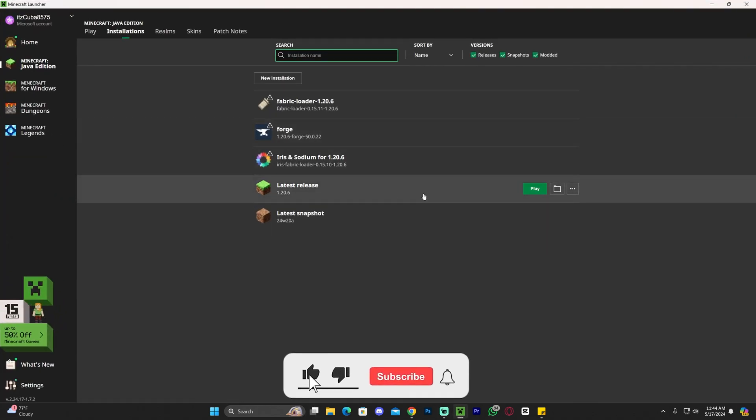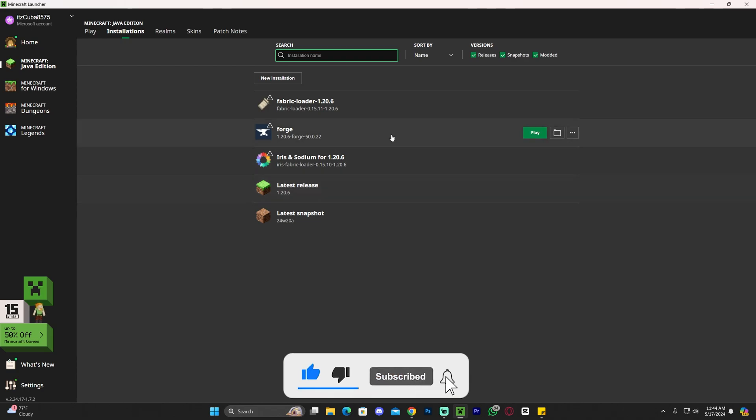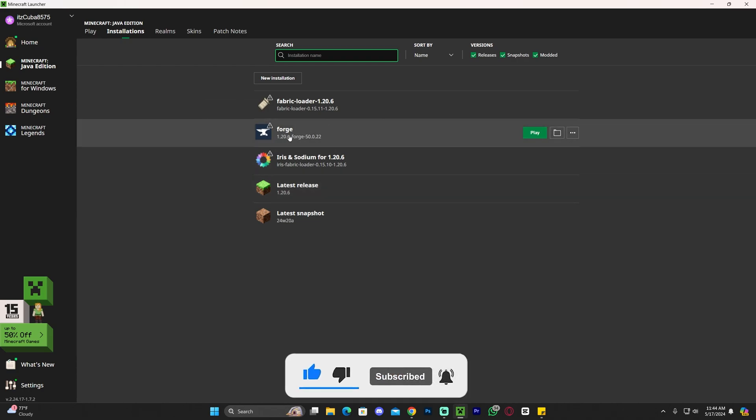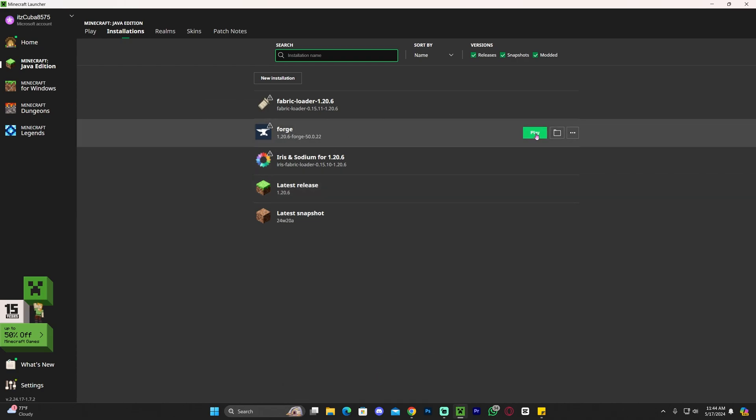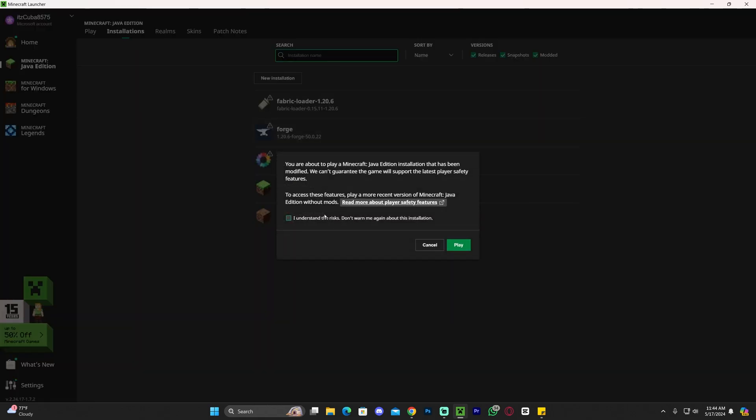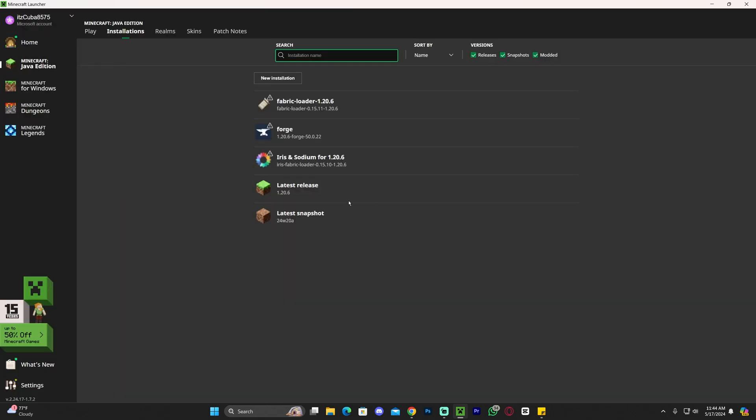If you launch regular Minecraft you won't see the minimap working. You have to now open the mod loader that we are using, which in this case is Forge. Let's go ahead and click on play. Click that you understand the risk of playing modded Minecraft and click play again and wait for your game to load.